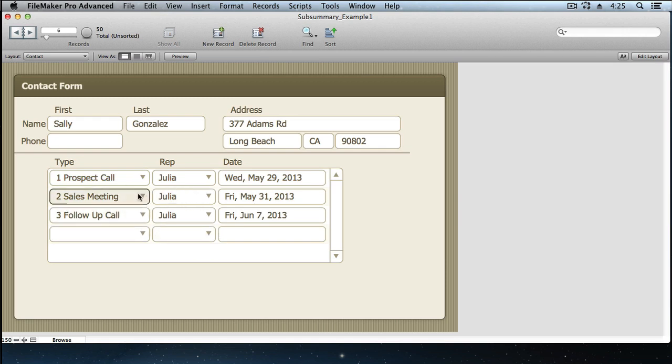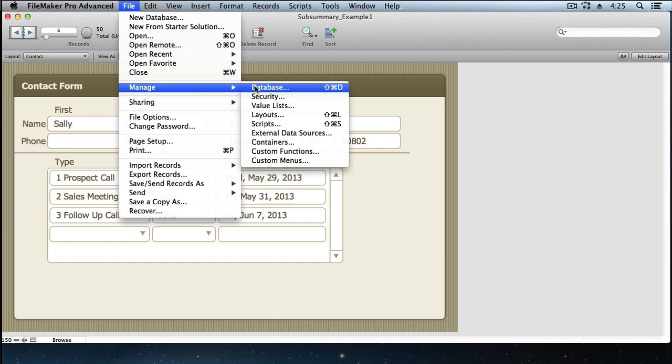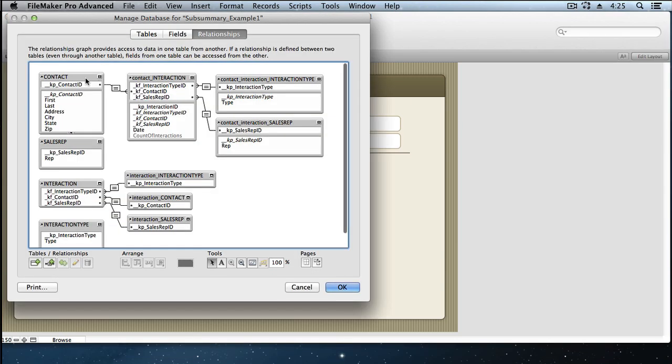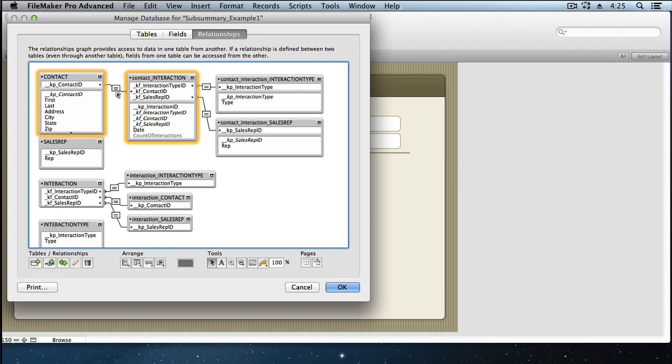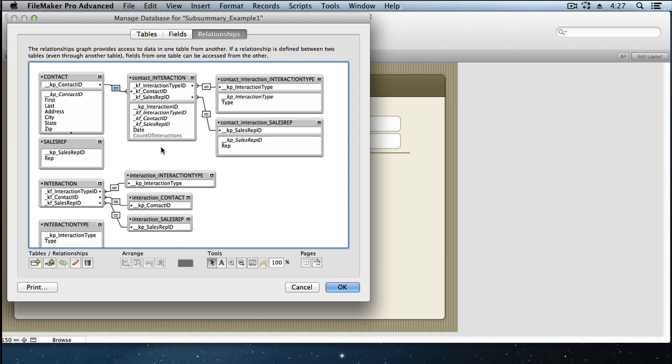This is a portal showing the records found by the relationship from contact to interaction. It uses the primary key for contact ID to match with the foreign key for contact ID here in the interaction table. You can see I'm using the anchor buoy method to organize my relationships graph. We explain this method in our FileMaker Pro Level 4 class that we teach here at Accelerate.